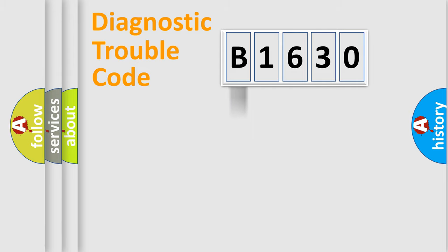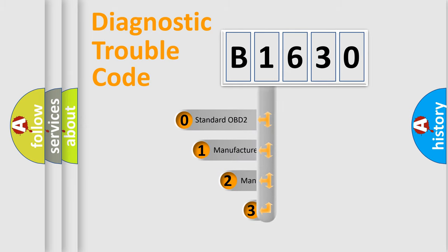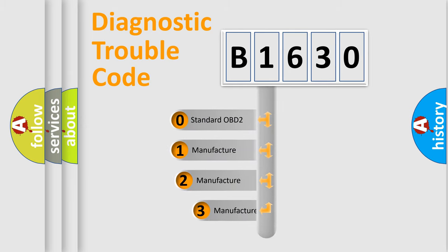Powertrain, Body, Chassis, and Network. This distribution is defined in the first character code.